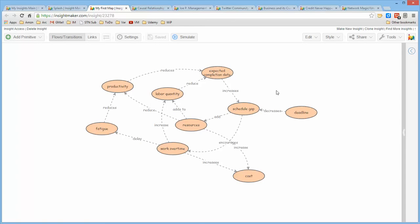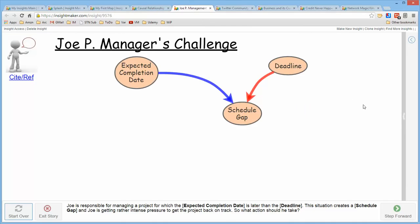I admit ahead of time that I'm actually cheating in that I'm unfolding it to you as a story, and I haven't presented storytelling yet. My hope is that this sort of whets your appetite for the next section, which will actually be about storytelling.